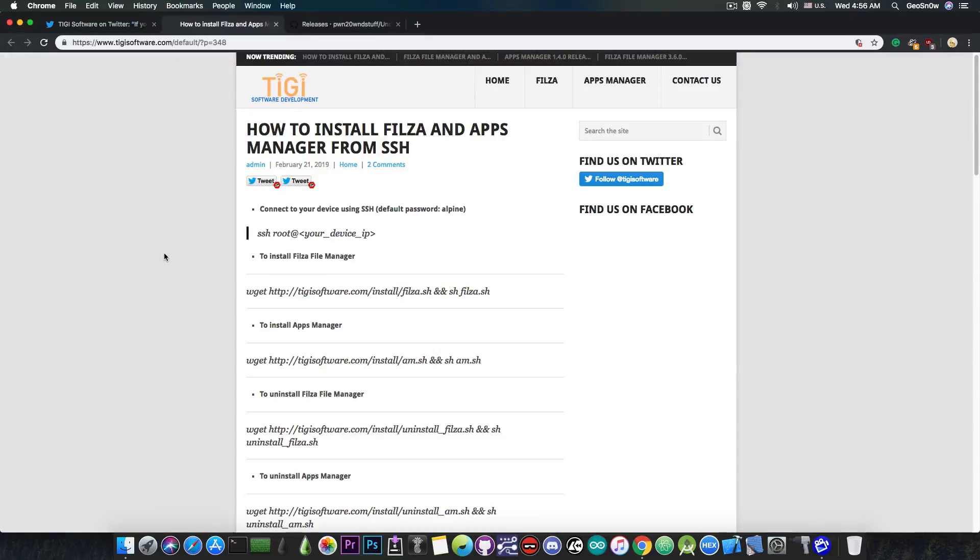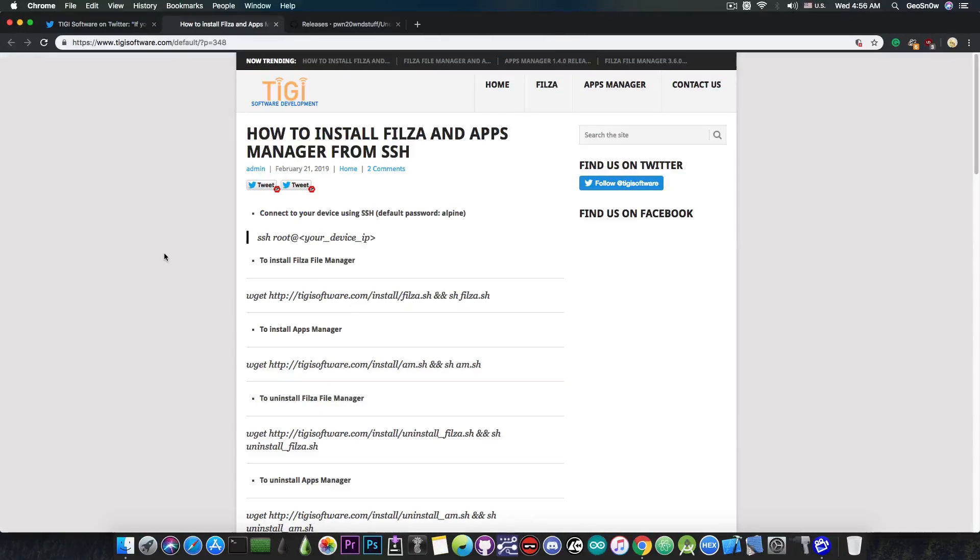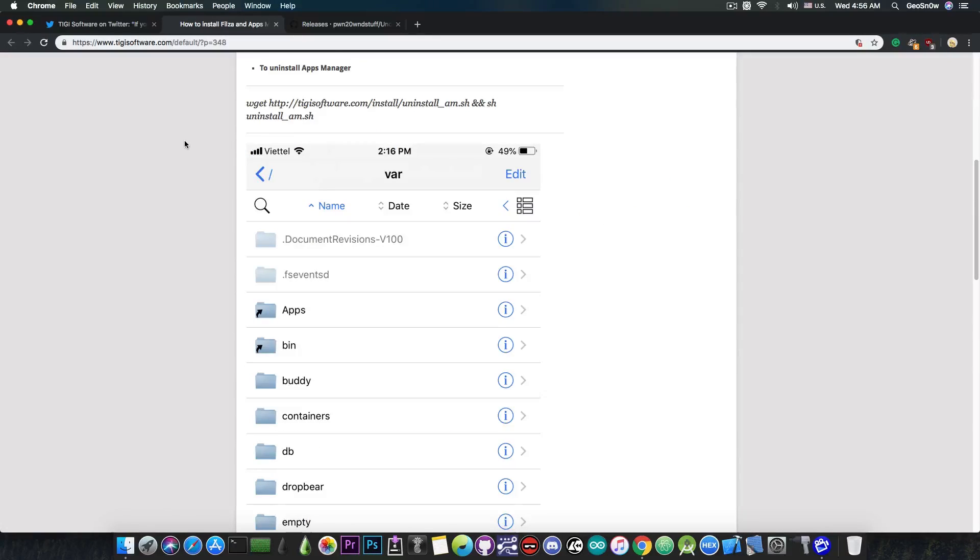Now if you want me to make a video on how to do this, go ahead and tell me in the comment section down below. And of course, because Unc0ver is a partial jailbreak,